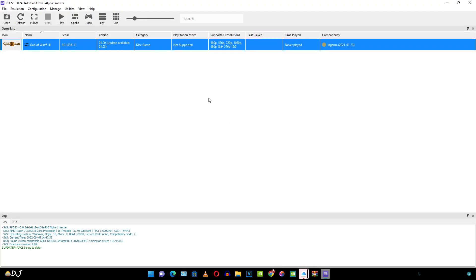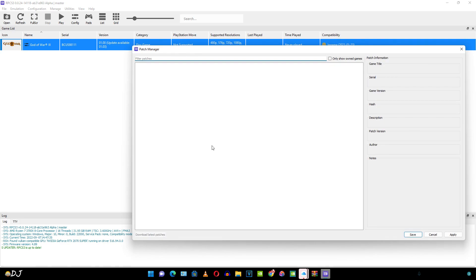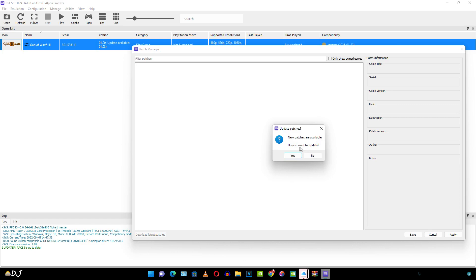Now I'm going to show you how to apply the patches. Make sure you remember the serial code and version of the game. Click on manage here. Then click on game patches. It's completely blank here. This message popped up. New patches are available. Do you want to update? Just make sure your system is connected to internet. Yes. Patches for all of the games have been downloaded.